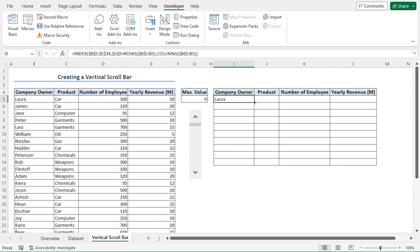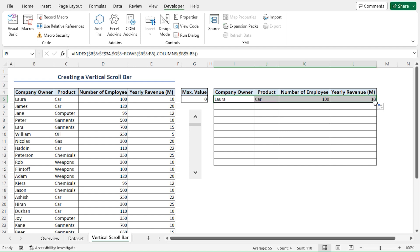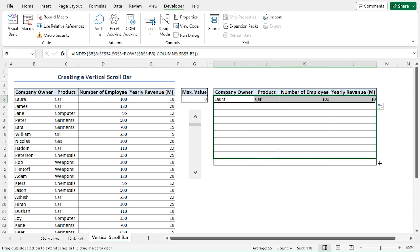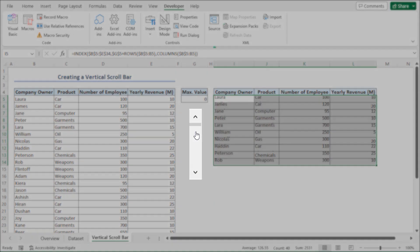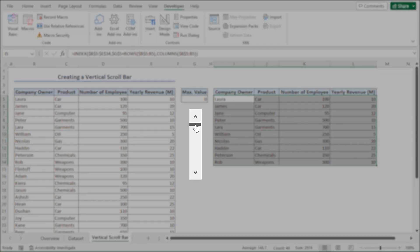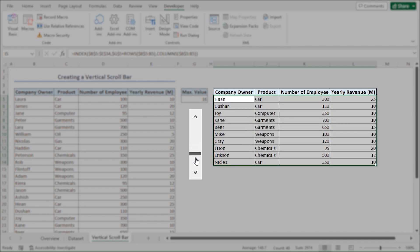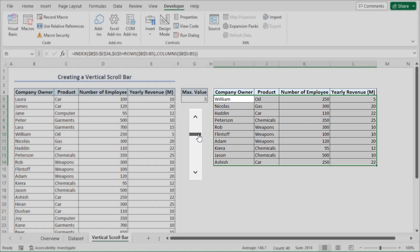Next, I'll use the fill handle tool to copy the formula across the columns. Then I'll apply the fill handle tool again to copy the formula into the cells below. Now, just click the scroll bar or drag the slider and we can see that our data keeps changing.